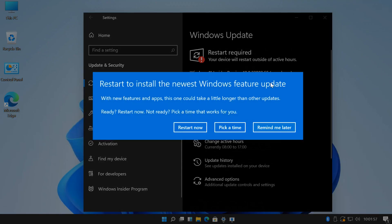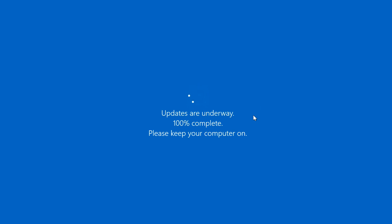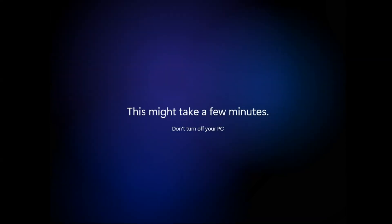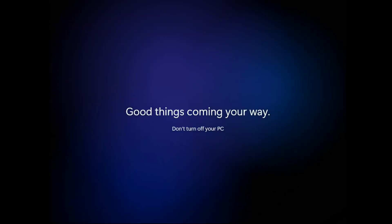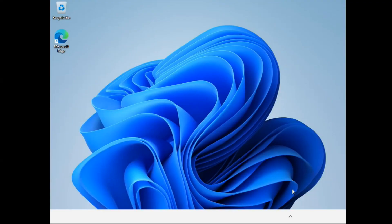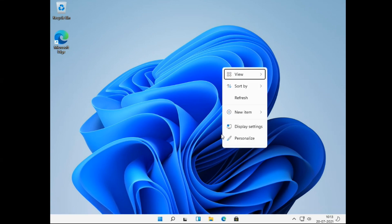After the install, select Restart Now. Choose your privacy settings, then click on Accept. Windows 11 upgrade completed successfully.